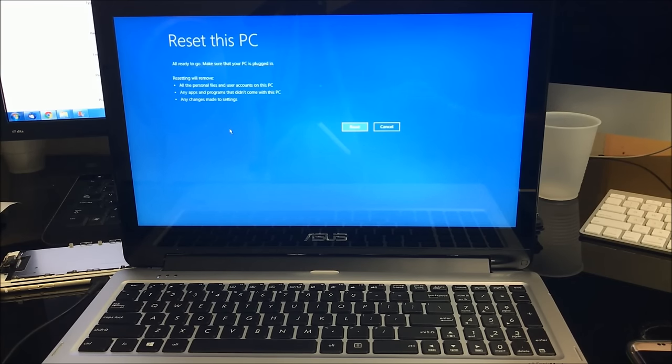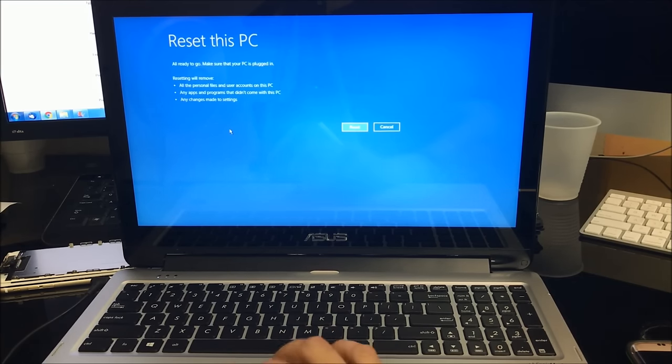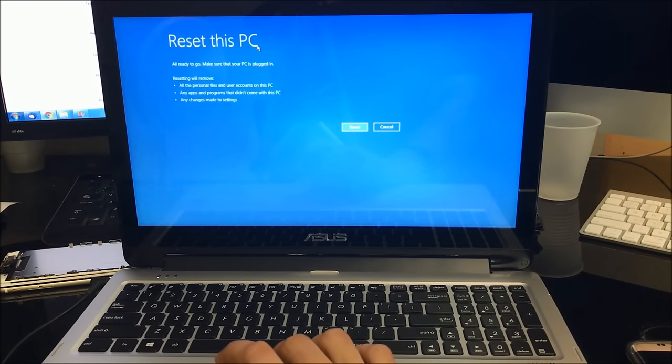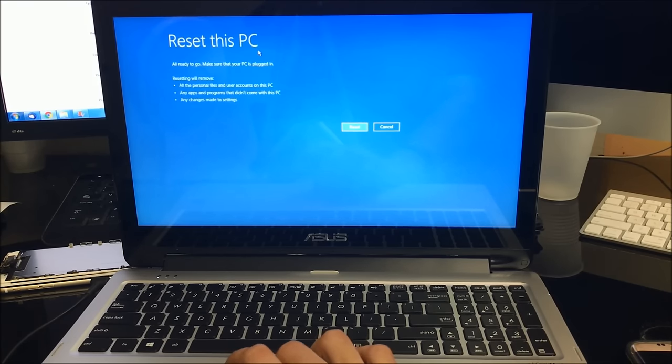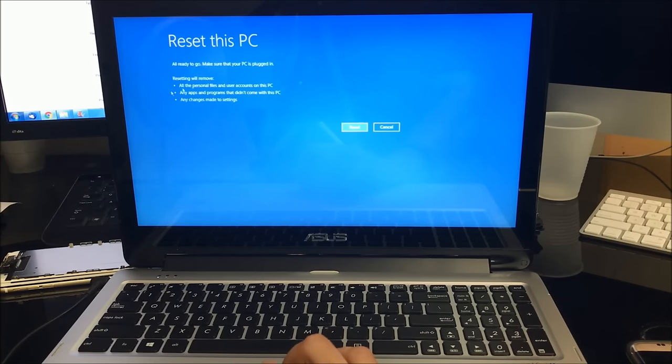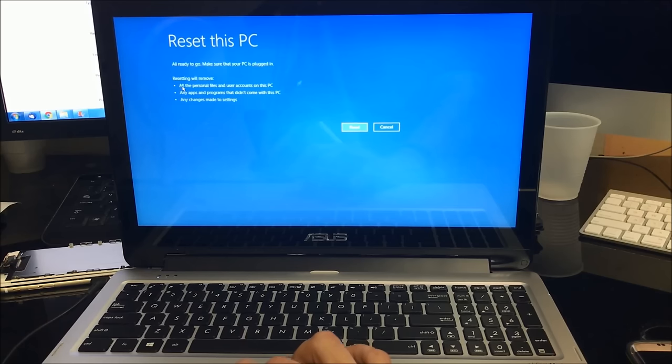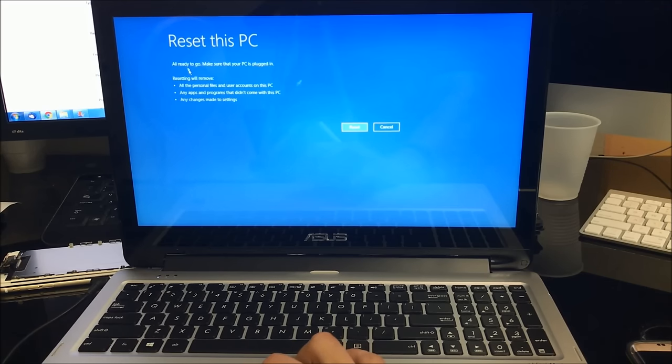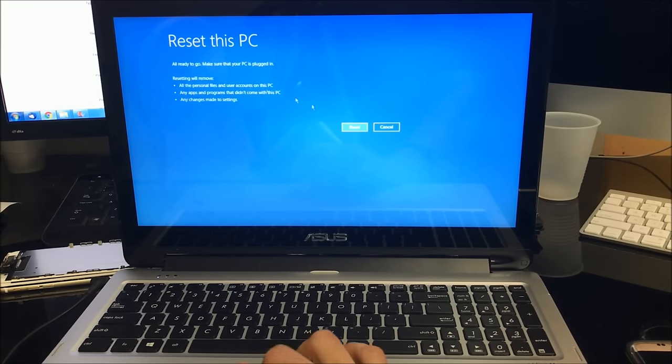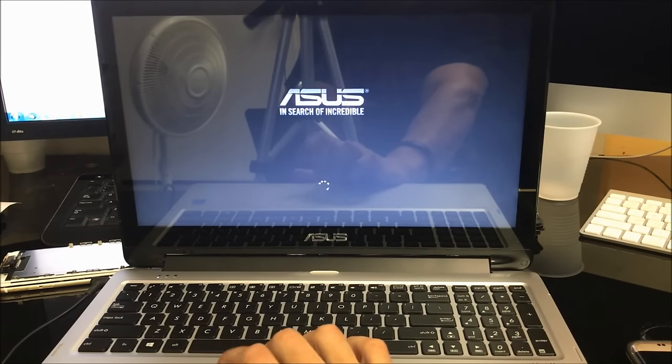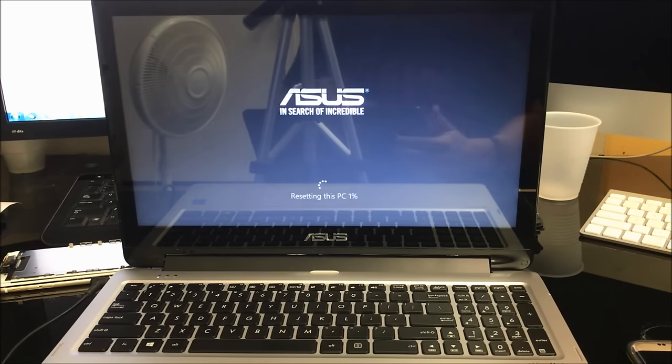Alright, so then it brings us to this option right here just to confirm. It says Reset this PC, all ready to go. Make sure your PC is plugged in. It's just reminding us to plug it in and confirming what it's going to do: that it's going to erase everything on the computer back to factory condition. Once you're ready, hit Reset and the reset process will begin.